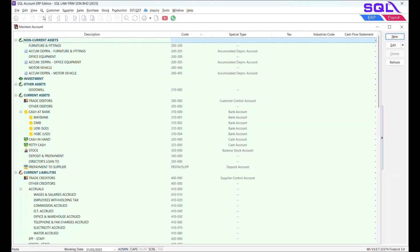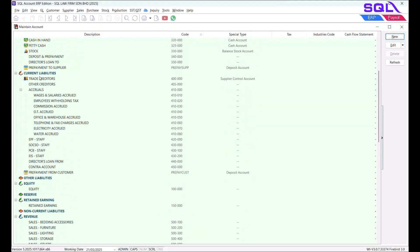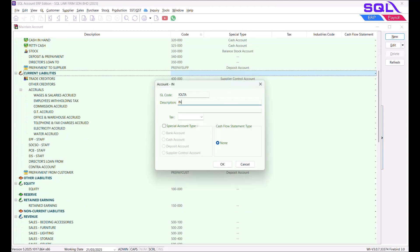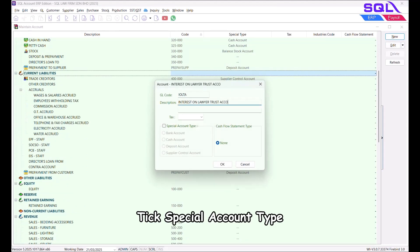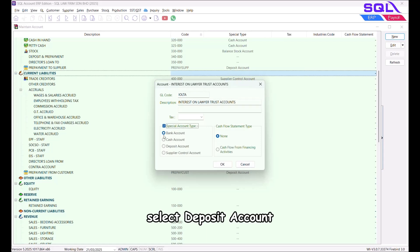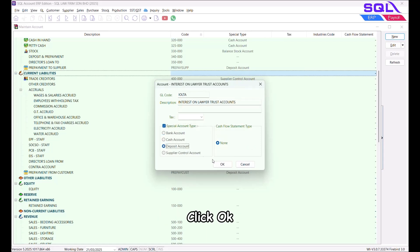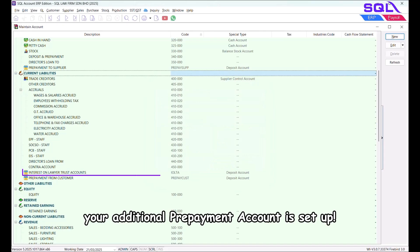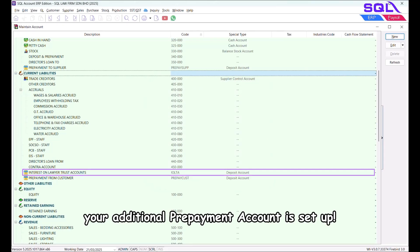To create additional prepayment deposit accounts, navigate to GL > Maintain Account. Under Current Liability, click New, enter the GL code, and add a description. Tick Special Account Type, select Deposit Account, and click OK. Your additional prepayment account is now set up.